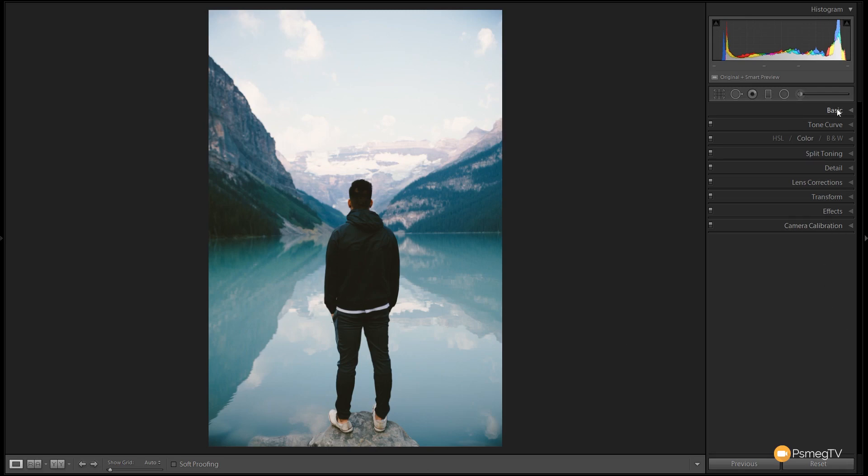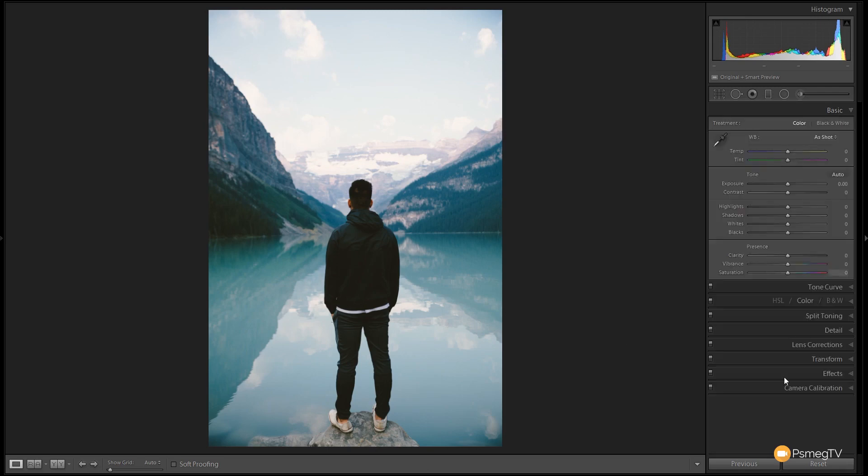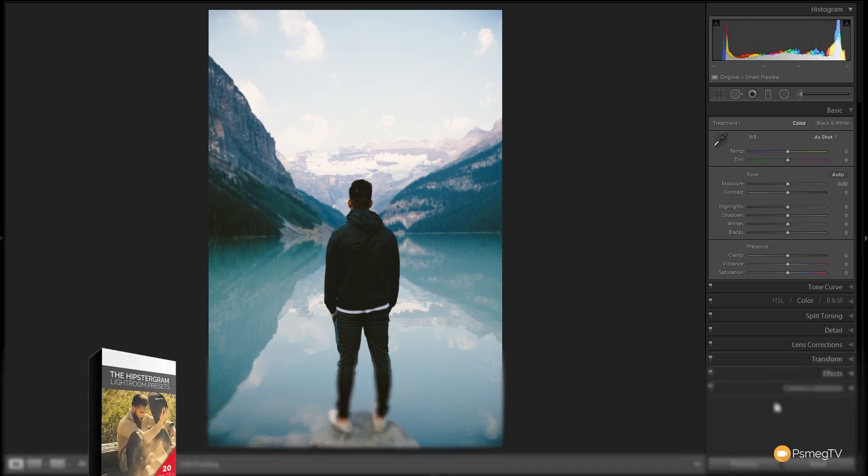I'm going to jump into the basics panel first of all. We're going to go through the tone section. Now I haven't done anything with the temperature or the tint because the image is as I wanted. I want that cool aqua kind of look, I just want to accentuate that.